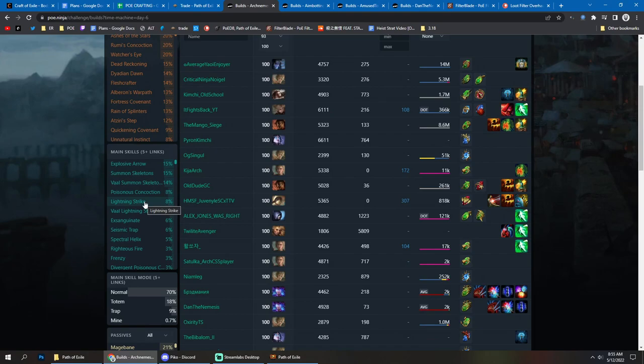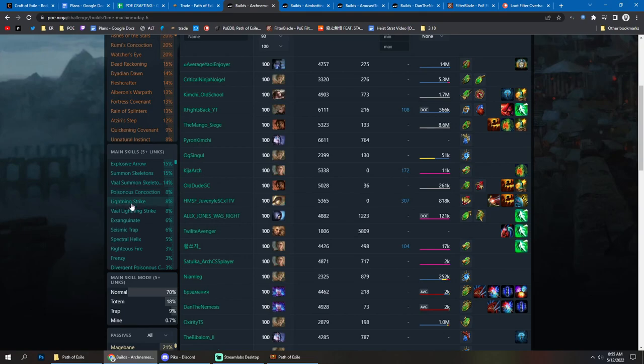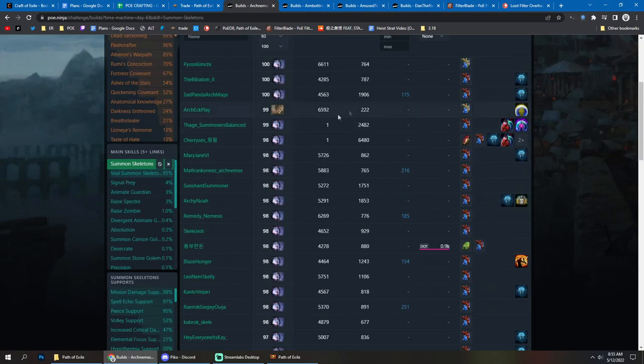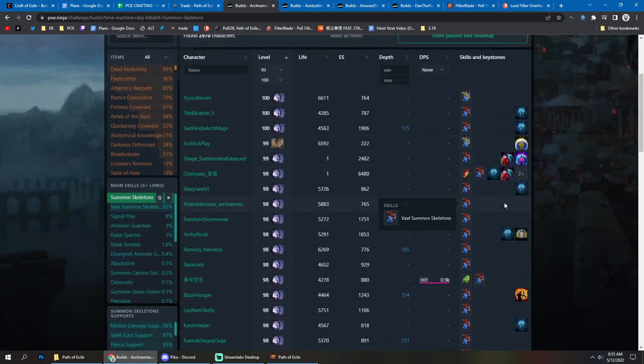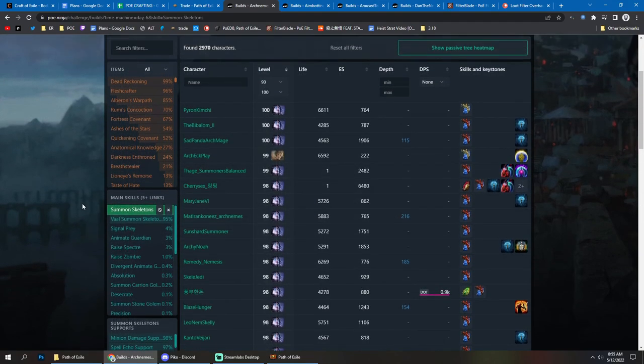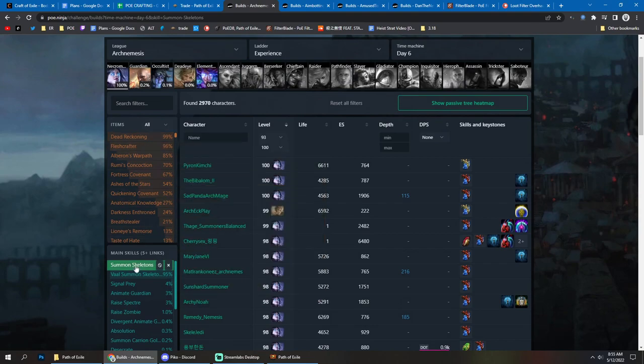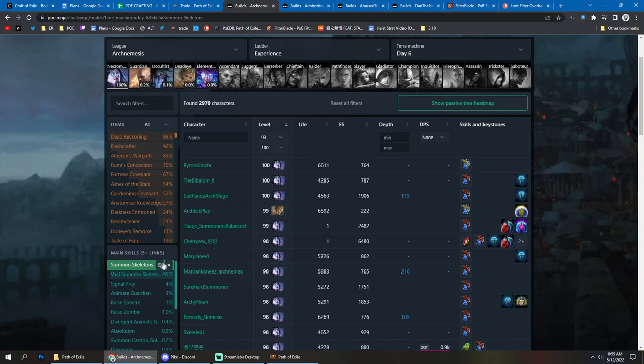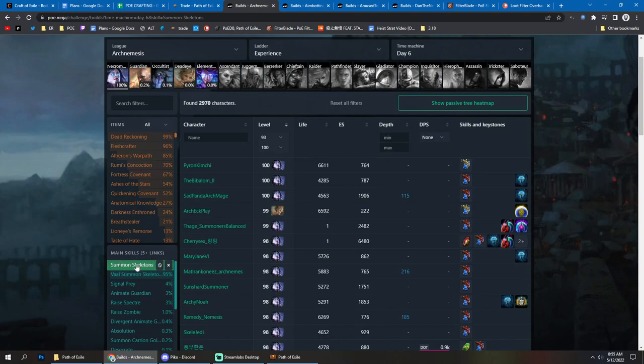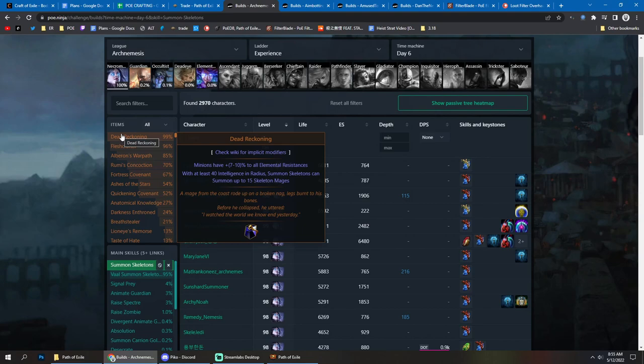Now, when you're looking for something more well-rounded, a build that can do everything but it's not really going to be the best at anything, that's going to be something like the Summon Skeletons build, skeleton mages version of it. If I click on Summon Skeletons, we can see that 99% of the people who were starting with the skeleton as their main gem setup, they have the dead reckoning gem, which turns your skeletons into skeleton mages that do all the elemental damage.